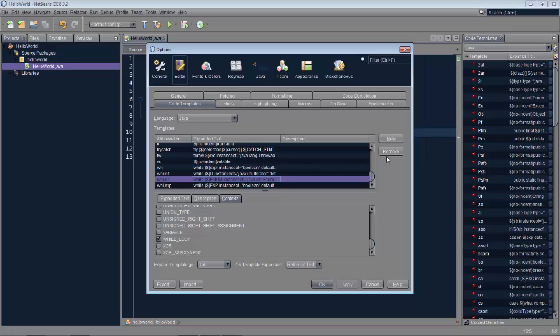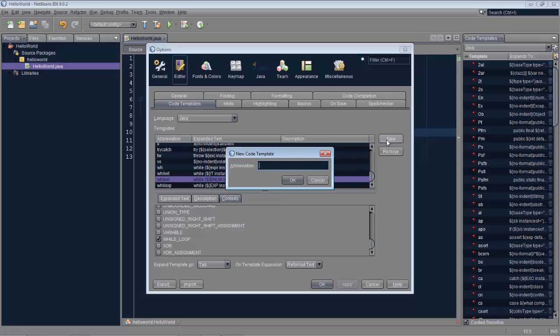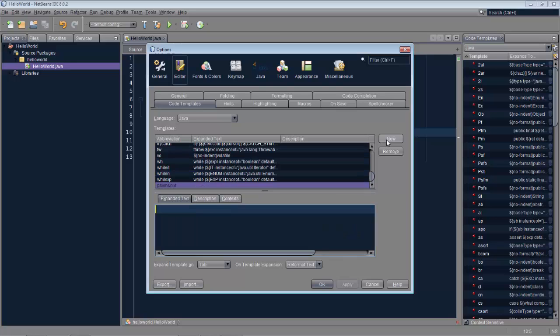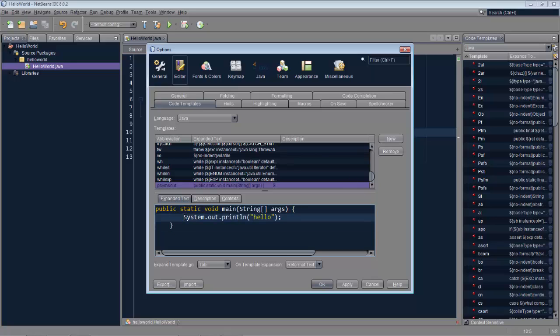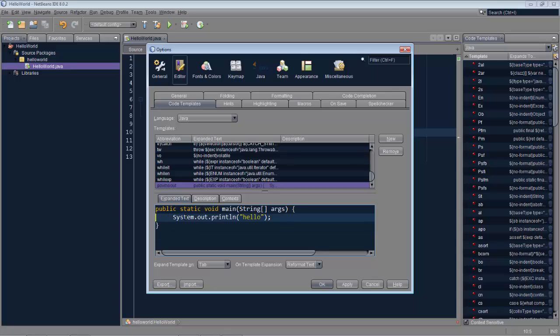Now we'll create a new code template we call it PSVM SOUT, click OK and our expanded text is this. I've just put the public static void main from my editor onto the clipboard and pressed ctrl V to paste it. In addition I'll put here a variable which means when we press tab after the expansion that our cursor will land exactly here so when you press tab after expansion we'll end up directly there.